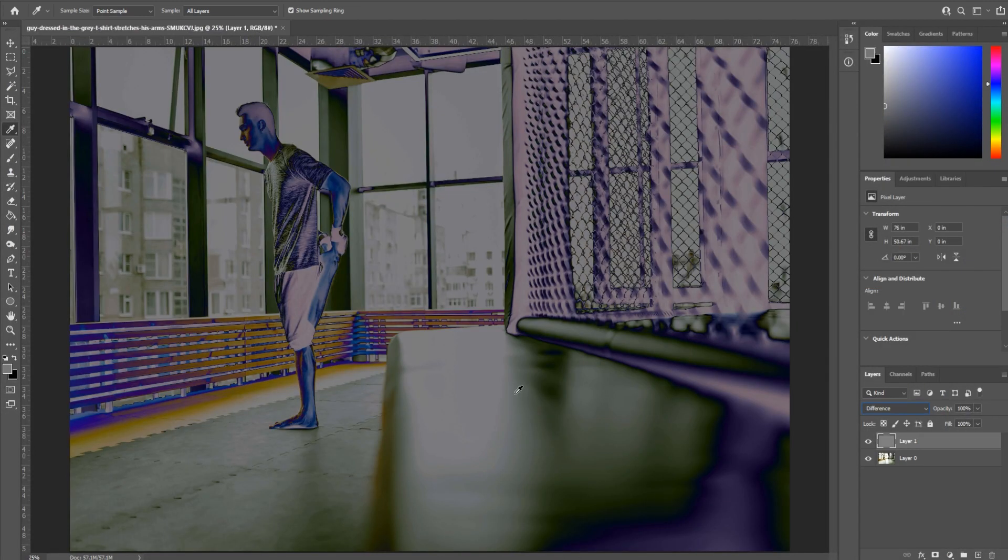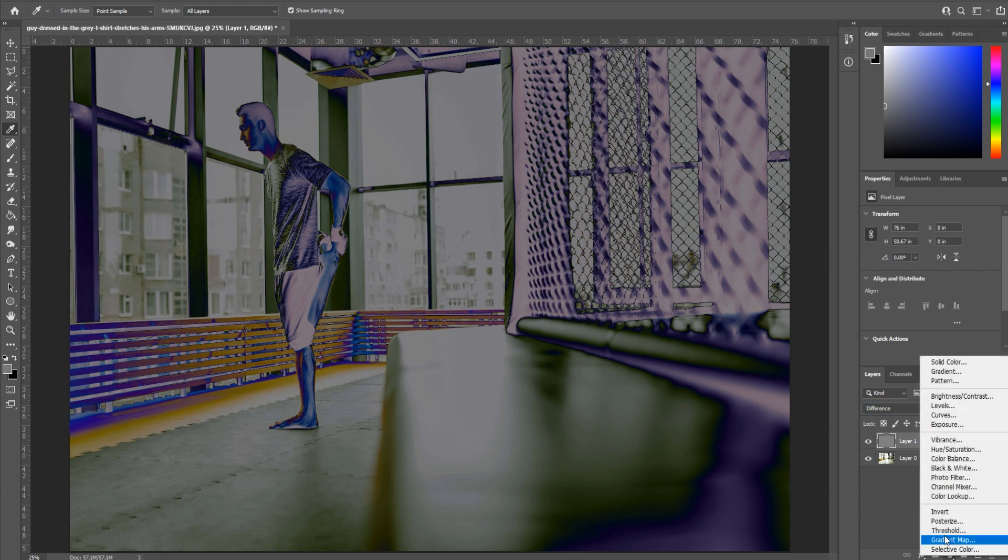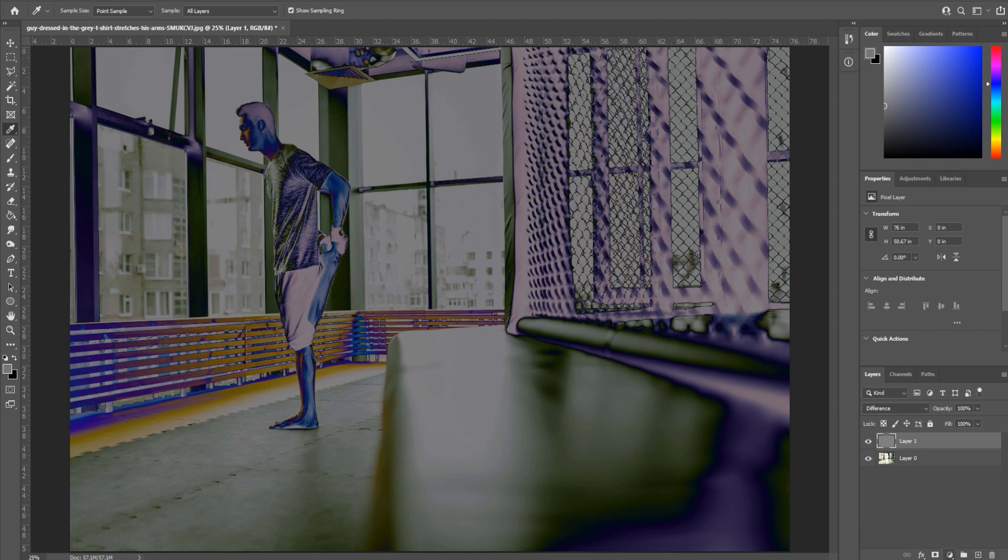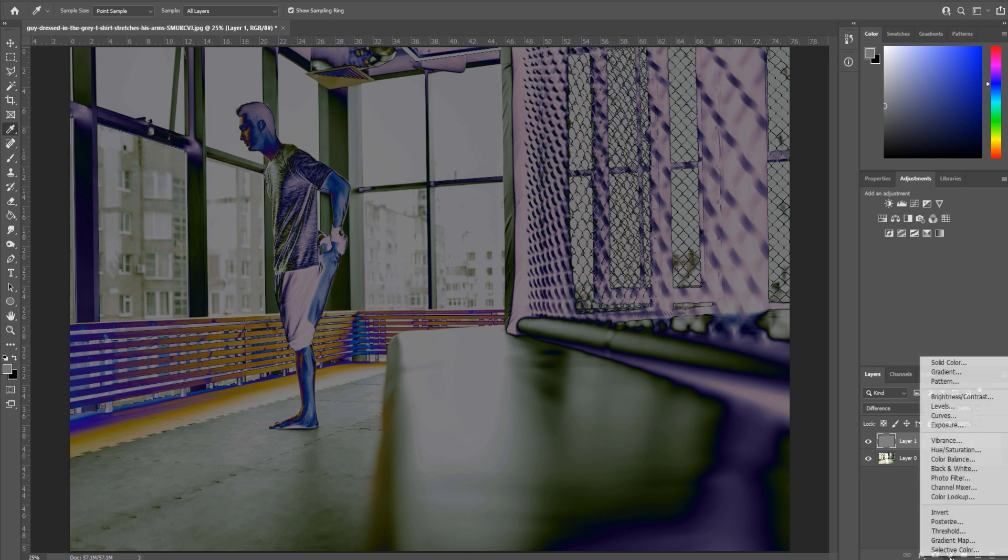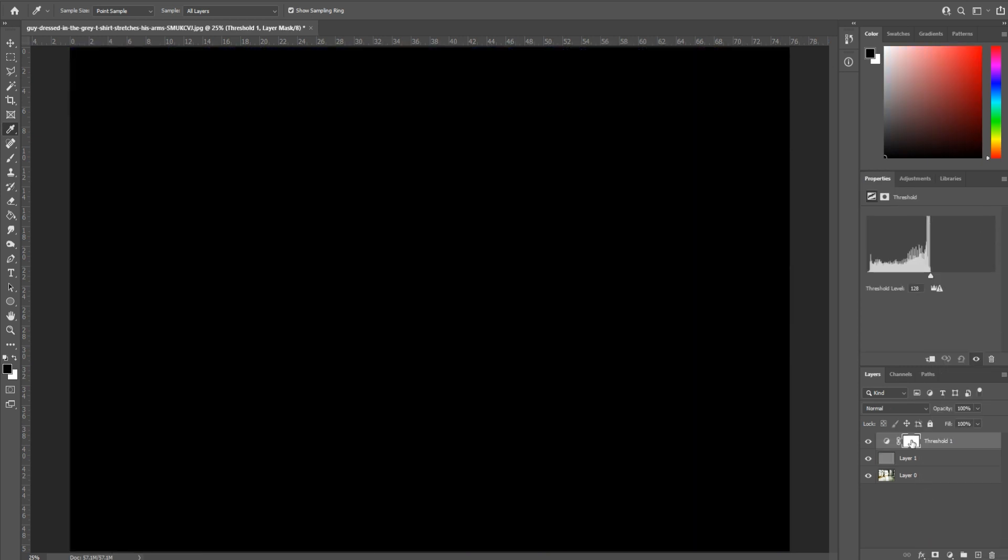We then want to apply an effect onto this called Threshold. It's this sort of yin yang symbol in the bottom right to apply different effects and adjustments. You can also use the adjustments layer up here and find it as well. We're going to go to Threshold, and you're going to see it's completely black at this point.